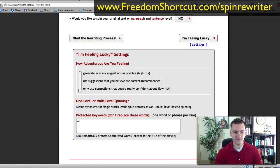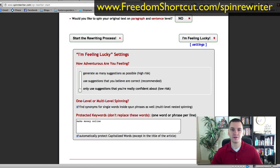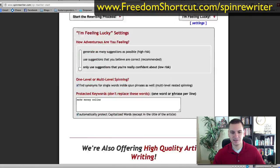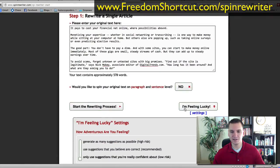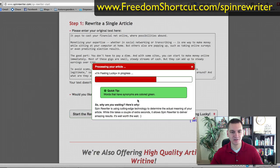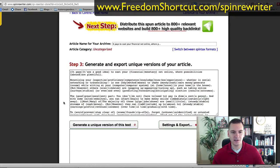Then you just protect your keywords. If it's 'make money online,' a product name, or whatever keyword you're targeting in your article, you protect it. There's also a way to protect capitalized words — a lot of times names are capitalized, so you can protect those as well. Then that's it — that's how easy this is. You put the text in, click 'feeling lucky,' make sure you're logged in, and it might take a little while depending on how long your article is. And then voila — look at that, it spins it right there.